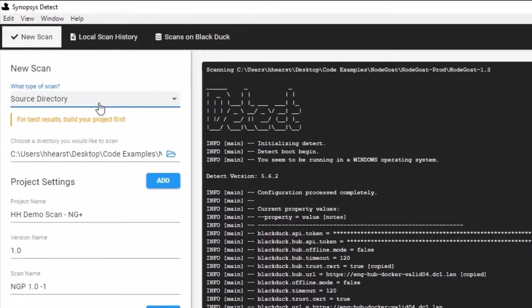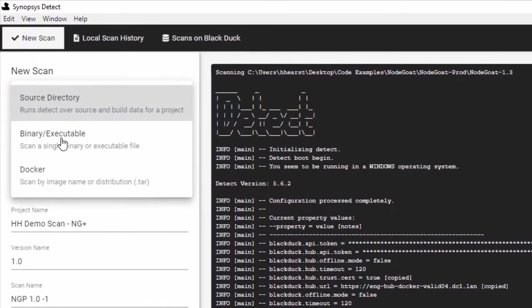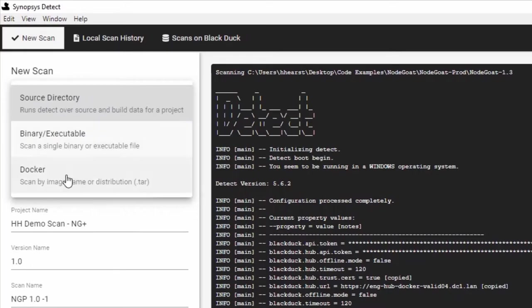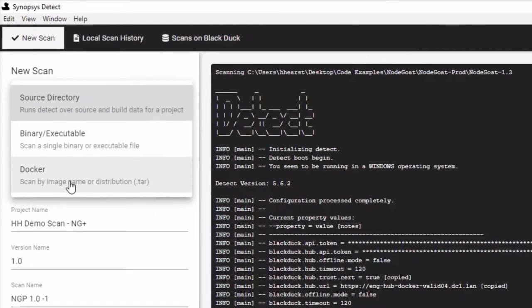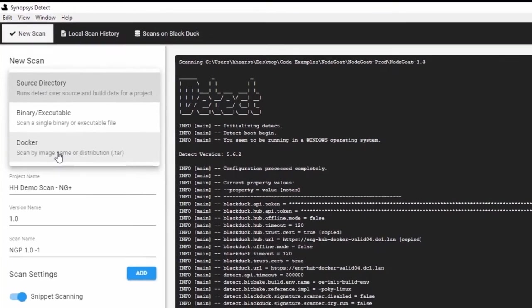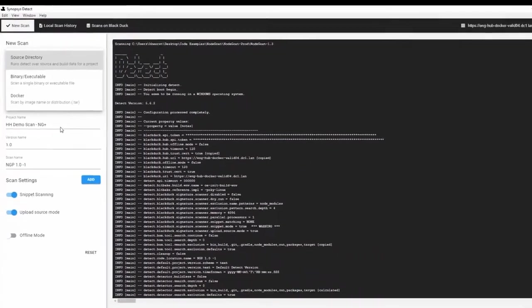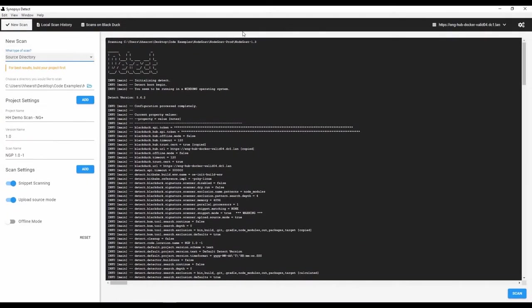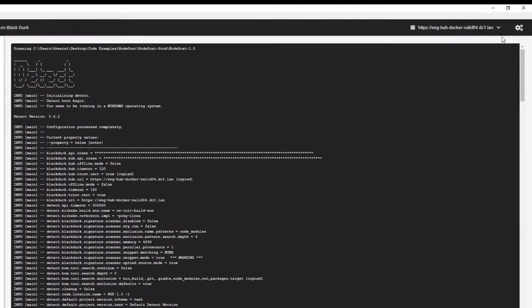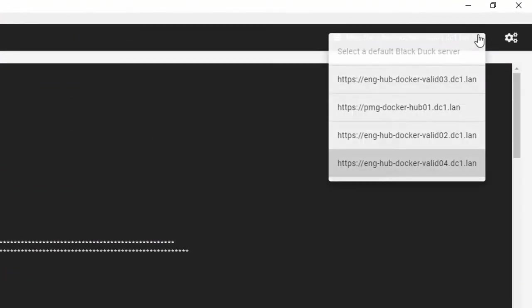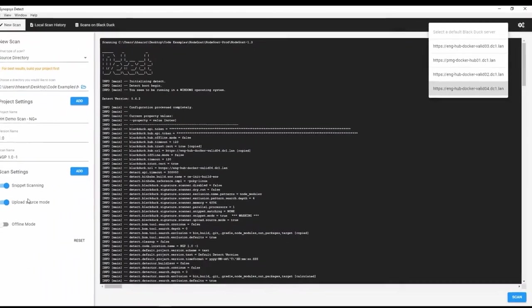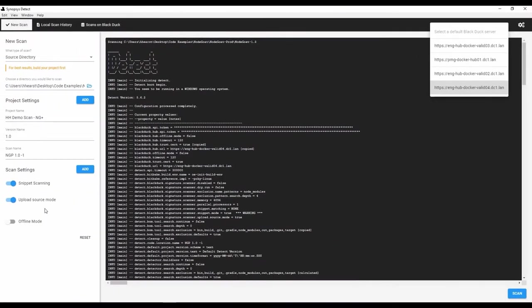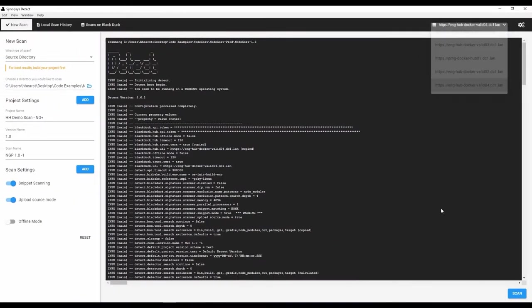To start, we need to consider the following questions. Do we want to scan the open source directory, snippets, other items, are we going to do binary-only scanning, or docker images? All these options are supported through multi-factor open source discovery capabilities. At this point, we could point to the BlackDuck server that should get the results, give it the project information and some other settings, and kick off a scan.